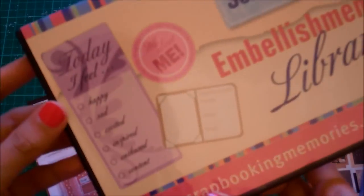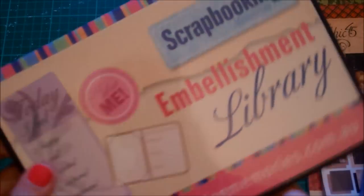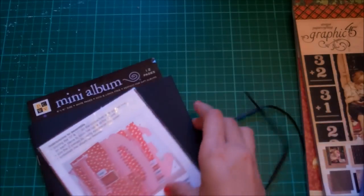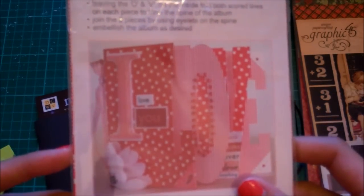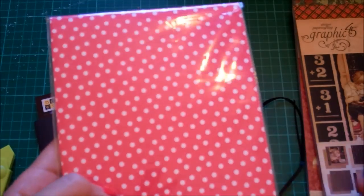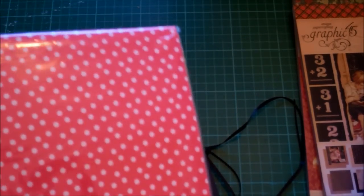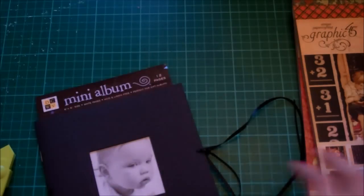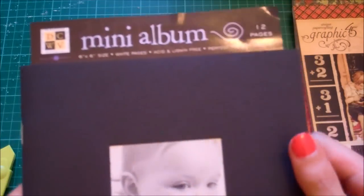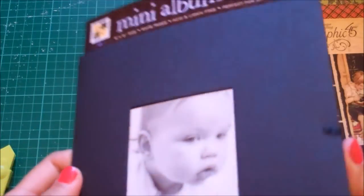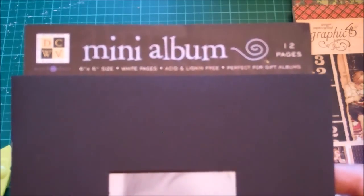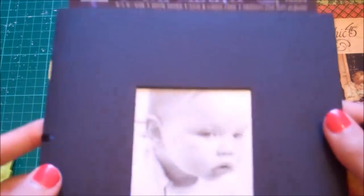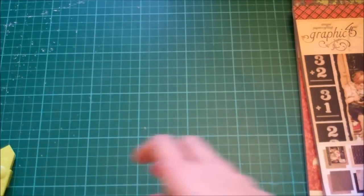Then I got this CD which just has embellishments and stuff. Just a simple embellishments library. Then I got this Love mini album. It's just like really thin paper but I had a look and it was really pretty. I'm excited to start that one. I also got this mini album from Die Cuts with a View. I can't wait to alter that. It will be really fun.